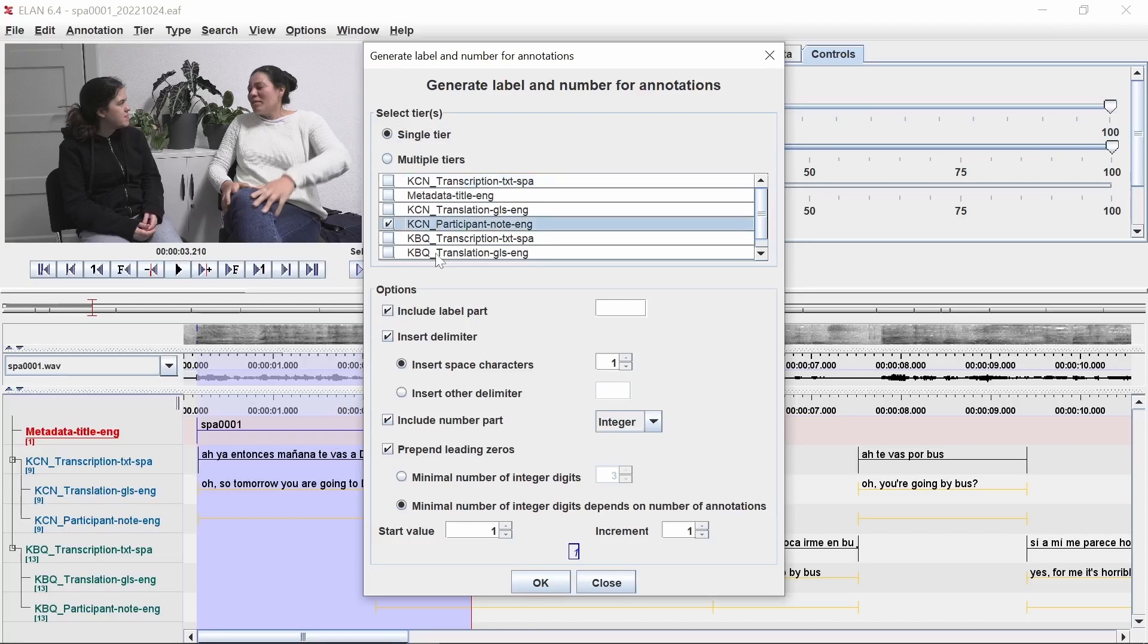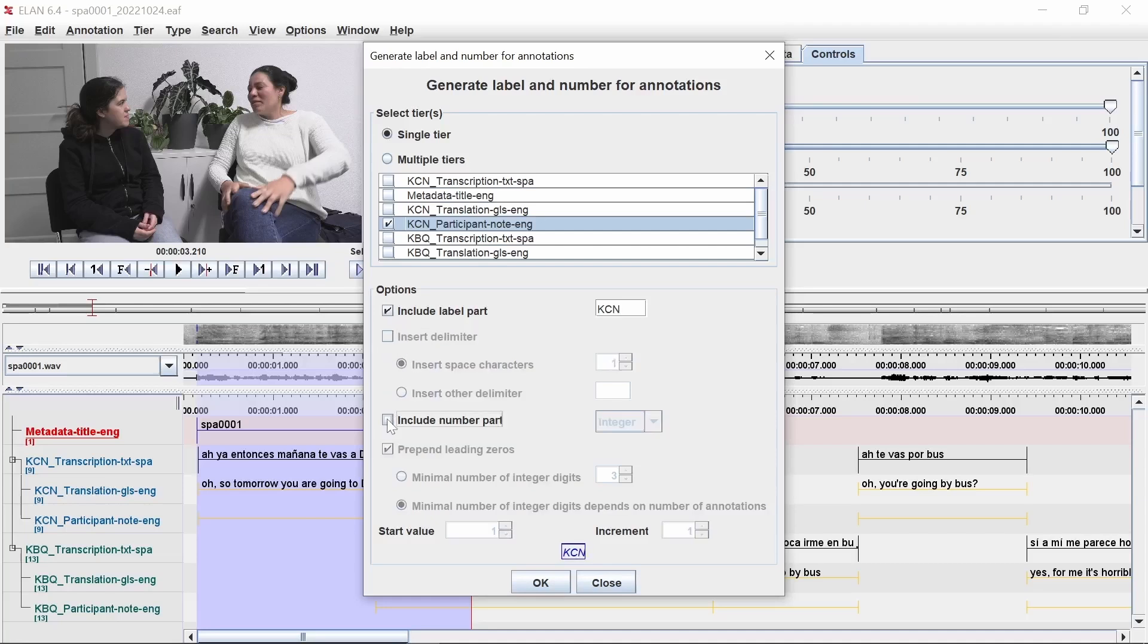Check the box include label part and enter the participant's initials or code in the box to the right. Uncheck the boxes labeled Insert Delimiter and Include Number Part. Click OK.